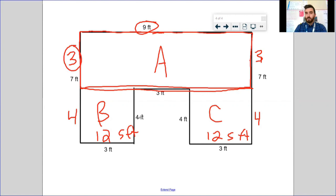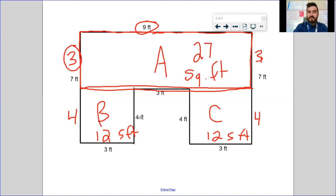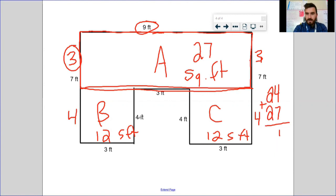Covering up B and C, I see my length of 9 feet and my width of 3 feet. Length times width gives me 27 square feet. Instead of adding two numbers, I add all three: 12 plus 12 is 24, plus 27 gives me 51 square feet.